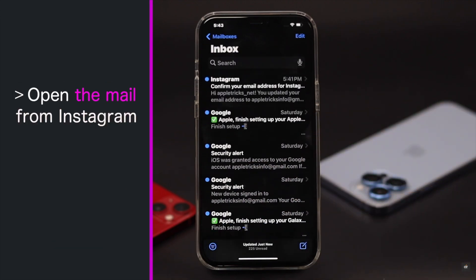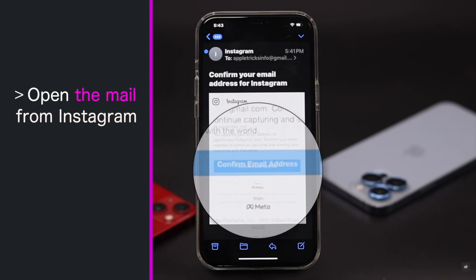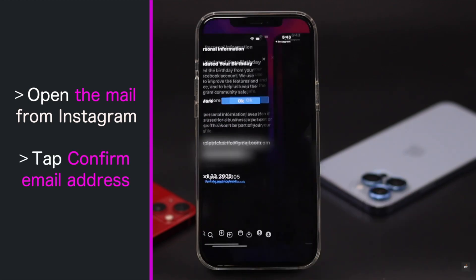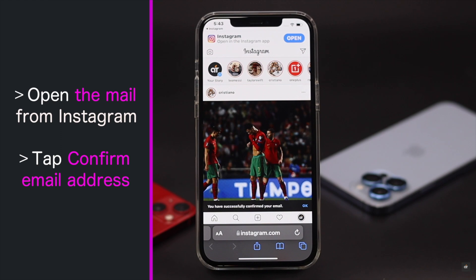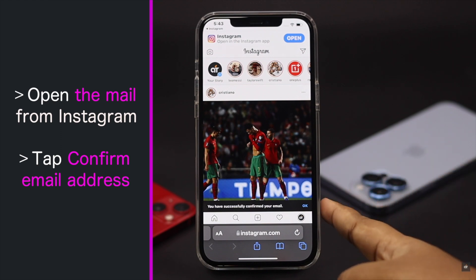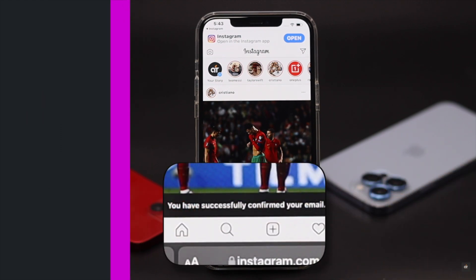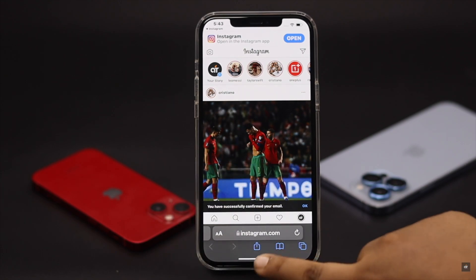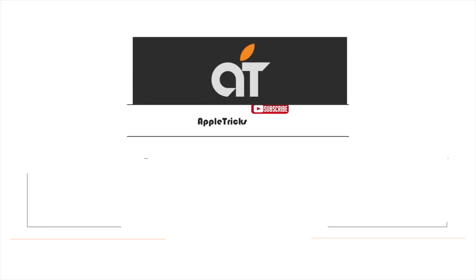Open the mail from Instagram and tap Confirm Email Address. You will be redirected to Instagram web and your Instagram email will be changed. That's it for now. If you have any query on the topic, let us know in the comment box.